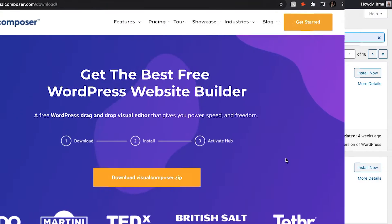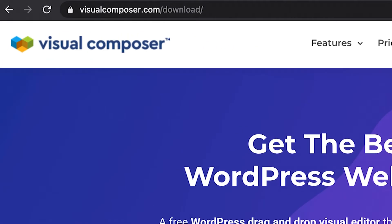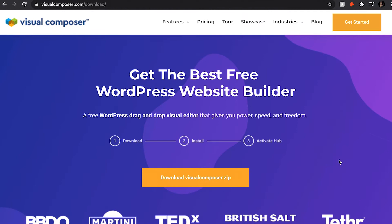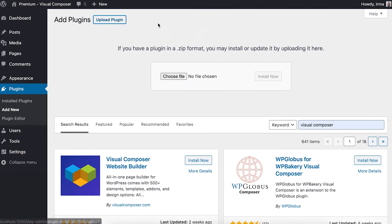Or, you can download Visual Composer from visualcomposer.com. In this scenario, you already have a zip file and now click on Upload Plugin.